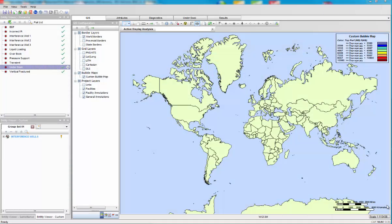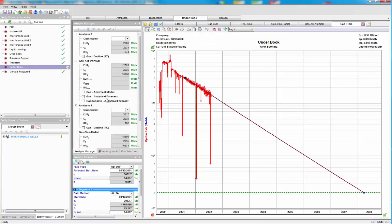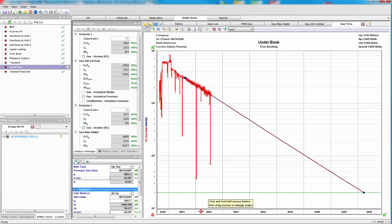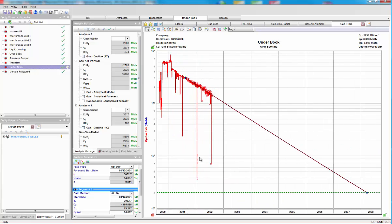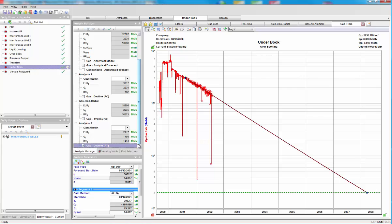First of all, let's look at an underbooking example. Here's a rate versus cumulative plot, and as you can see, this well looks to be in an exponential decline, and it's giving us an EUR of around about 3 BCF.